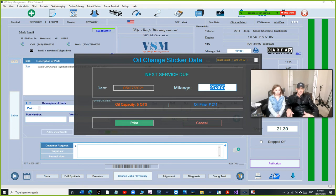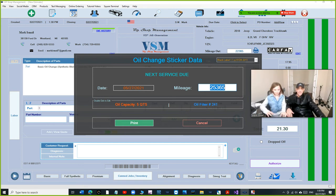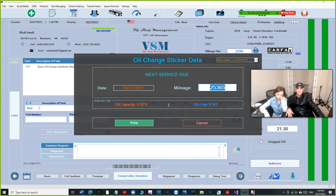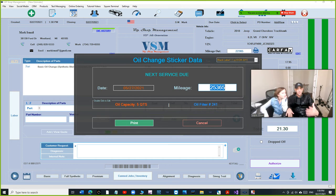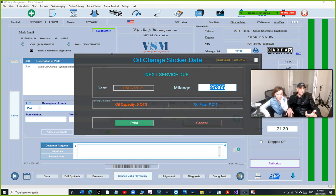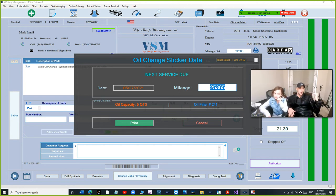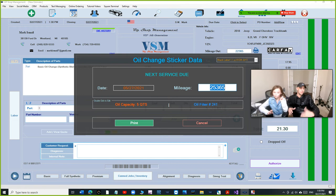And you have another feature right here, which is really important. Right here you can add the oil change capacity and the oil filter, so every time you do the oil change for the same vehicle, that's something I suffered for years.